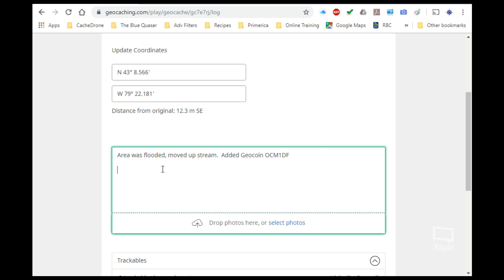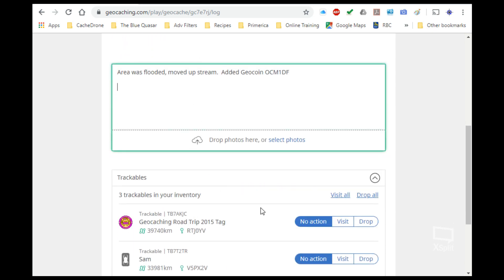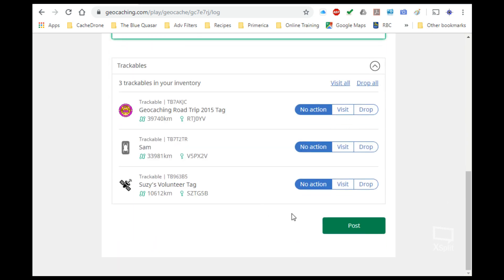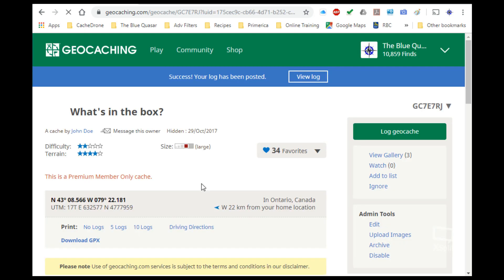Once I've done that, I can go down to the bottom and hit post, and what this will do is it will refresh the page and take me back and show the new settings of where I actually have updated the coordinates.